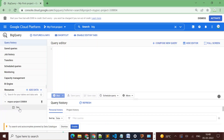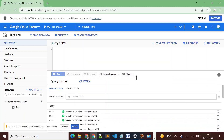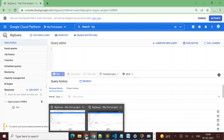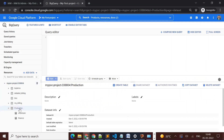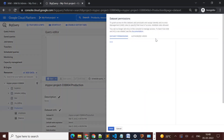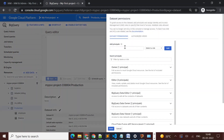In the second user's account, I can see only the dev dataset. Now I want this user to have access to the production dataset as well. I'll go to the production dataset and click on 'Share Dataset'. Once I click it, it gives me the option to add principals, so I'll add the email ID of the other user.